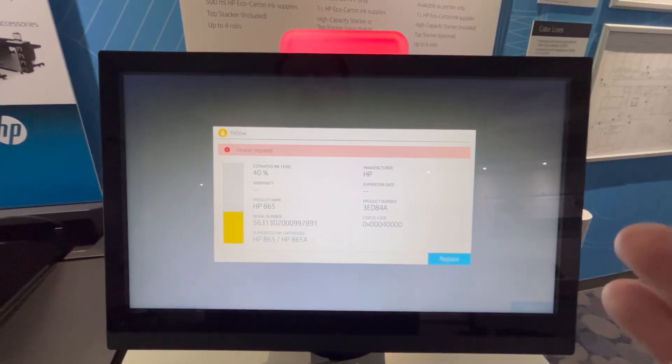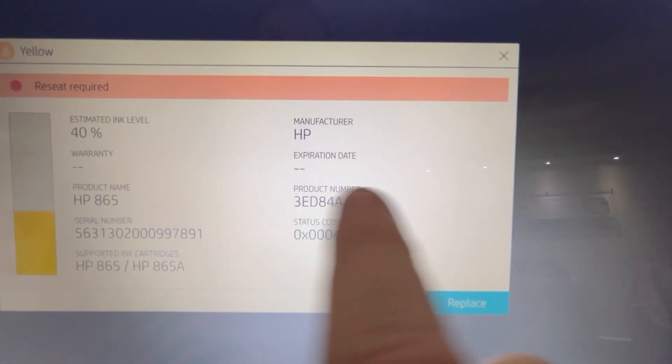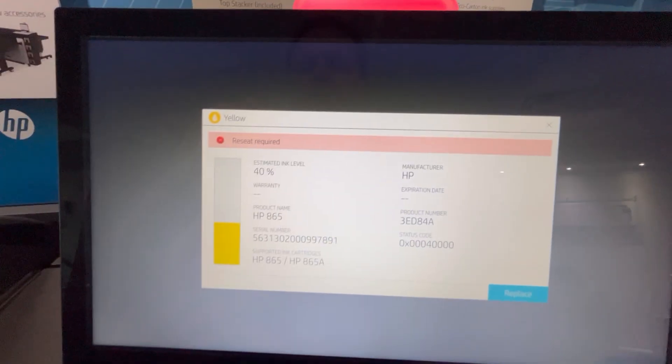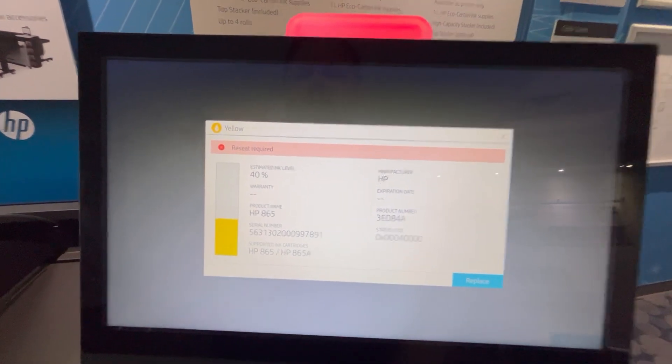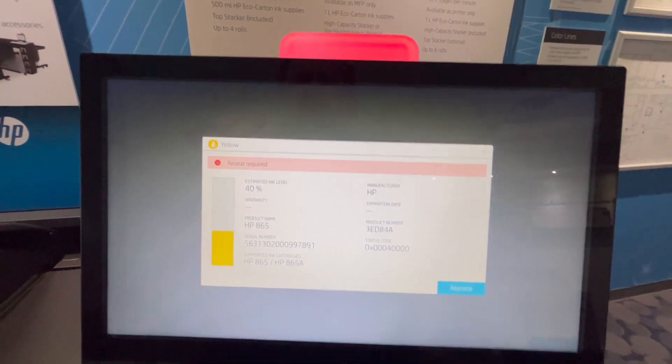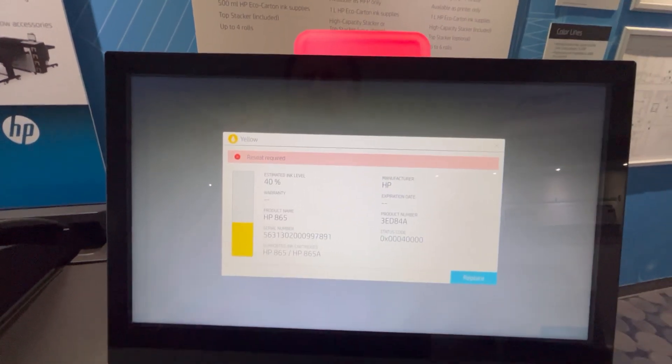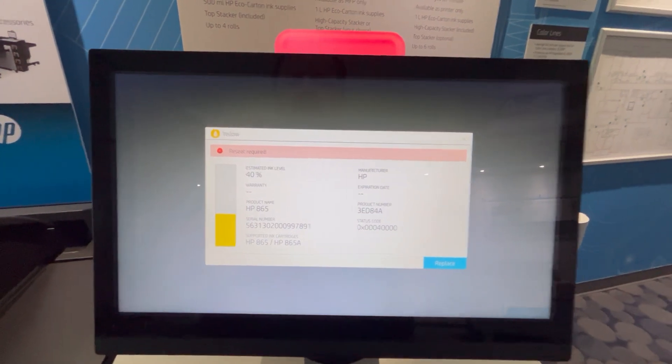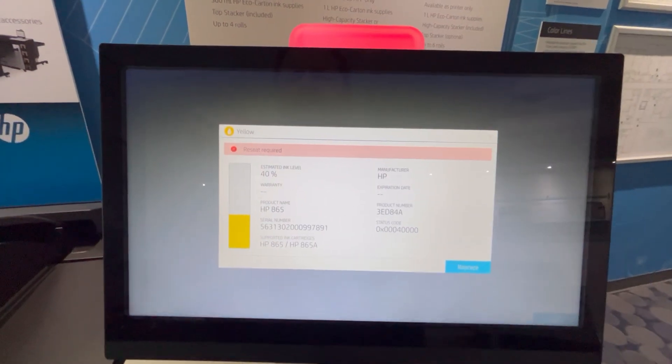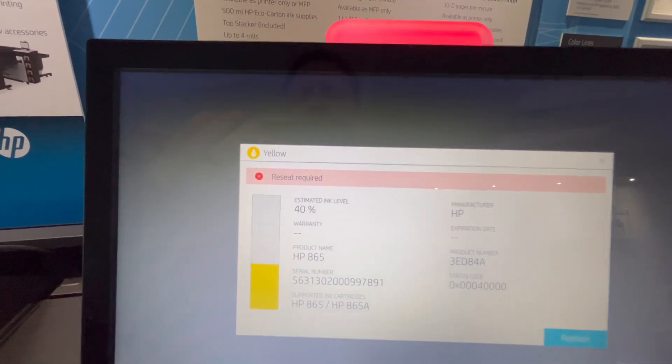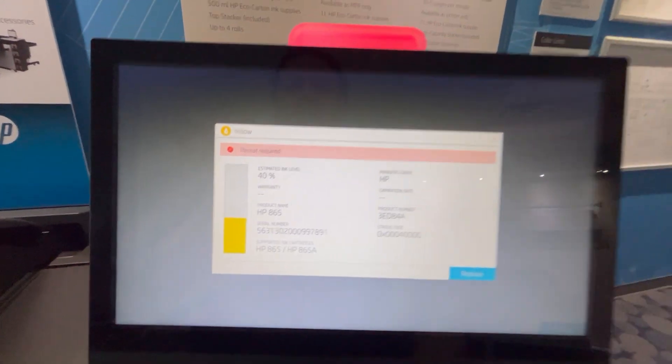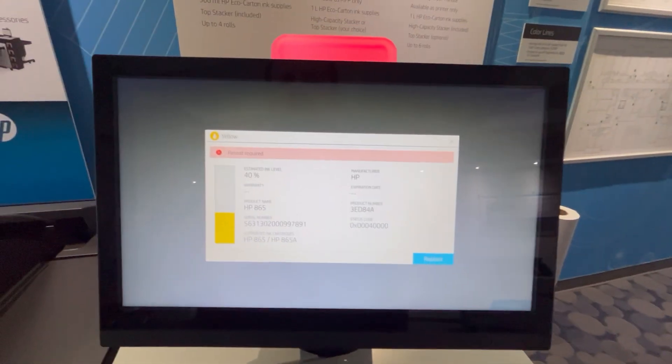On this machine, it's already got the newest firmware on it, so you'll notice that the expiration date is gone. But for educational purposes, I kind of tricked the machine to think that the ink is really old, which is why it's giving us a reseat required message. But this is something that you might see.